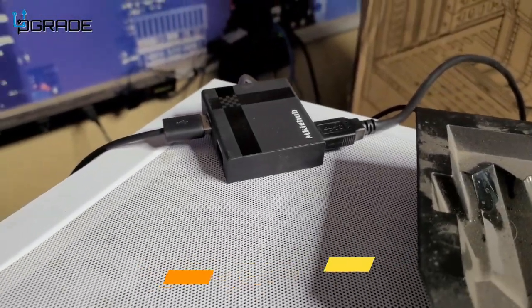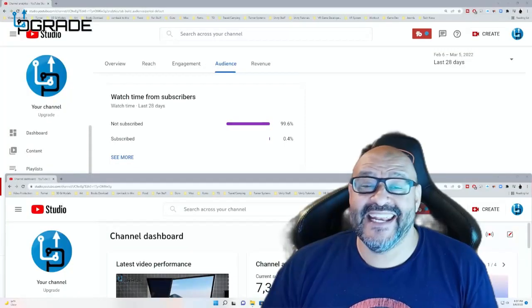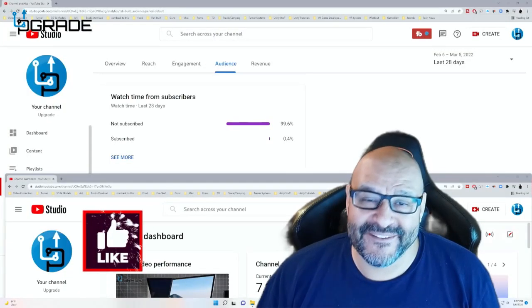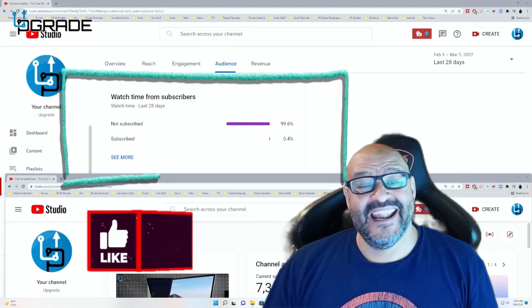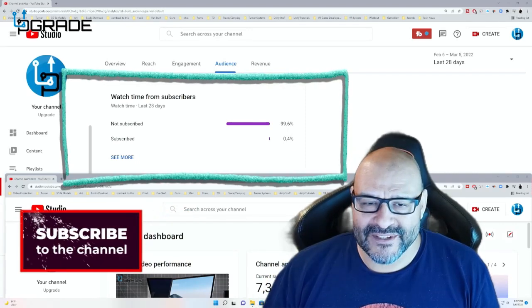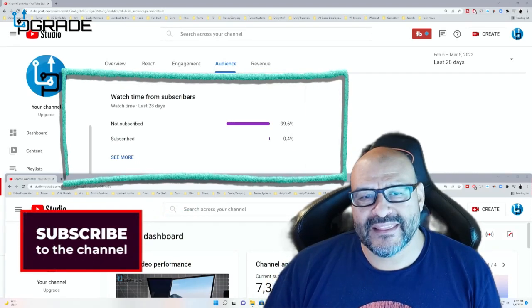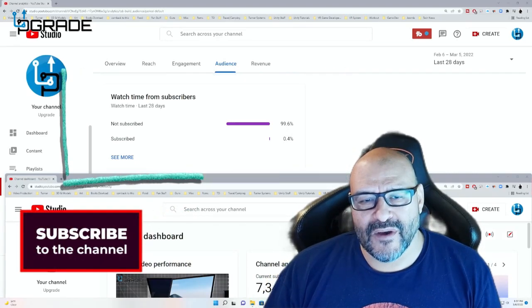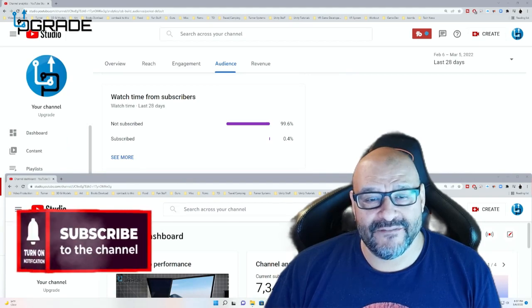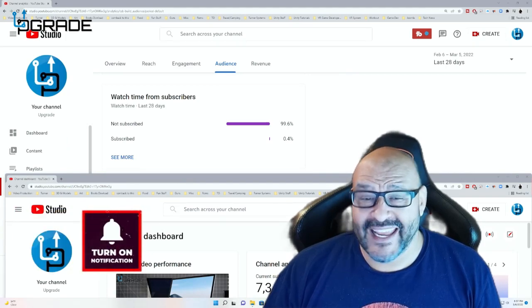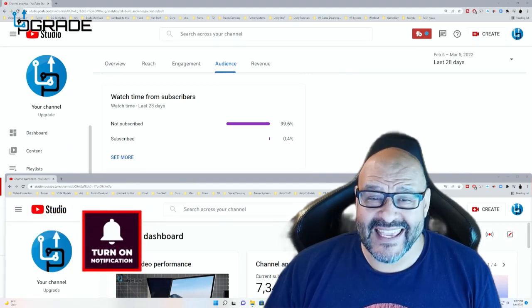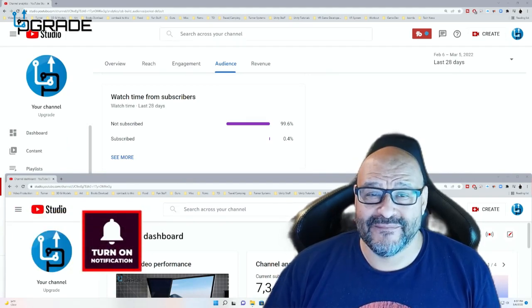So I hope you guys enjoy the video. 99.6% of you are not subscribers to my channel. I hope that the content helps you out and that you find it very useful. I hope you hit the like and subscribe.